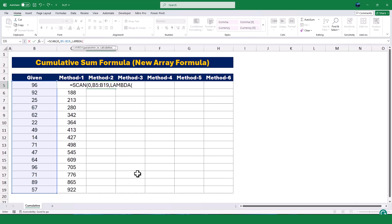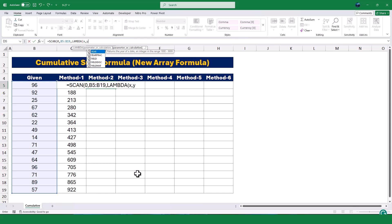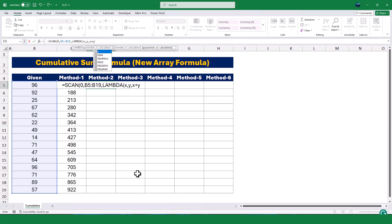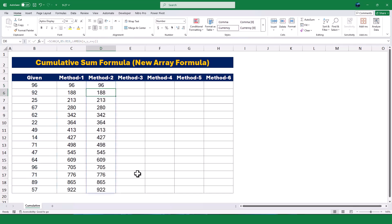Inside the LAMBDA function, I'll type two variables: x, which represents the cumulative total so far, and y, which represents the current value in the range. I'll define the formula for the running total by typing x plus y, which means I'm adding the cumulative total so far, x, to the current value. This is the logic behind a running total — each new total is the sum of the previous total and the current value. Finally, I'll close the LAMBDA function and the SCAN function with a closing bracket. When I press Enter, Excel calculates the running total for the entire range automatically.